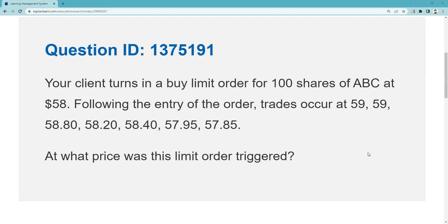So I call this RTFQ — Read the Full Question. It didn't ask you which of these prices would be acceptable for the customer. Prices like 57.95 and 57.85 would be acceptable as execution on a buy limit of 58, but that wasn't the question. The question is: where does it get triggered? It never gets triggered because there's no such thing as a trigger on a straight buy limit.